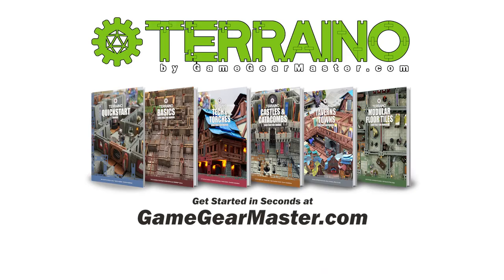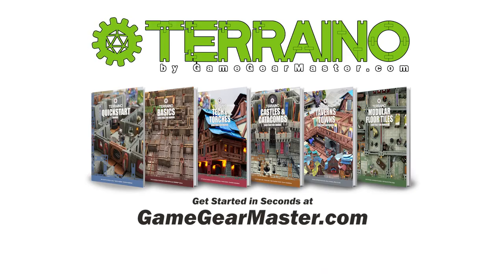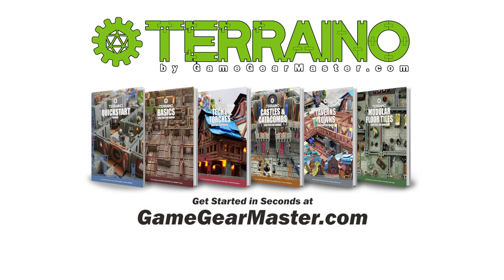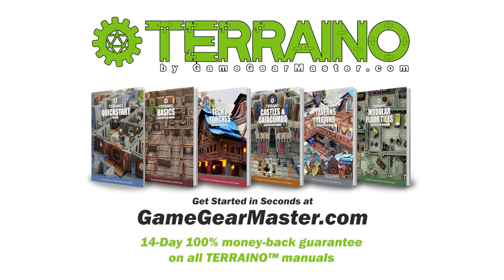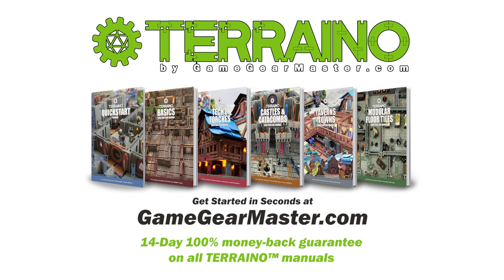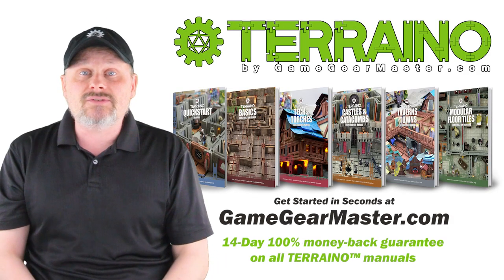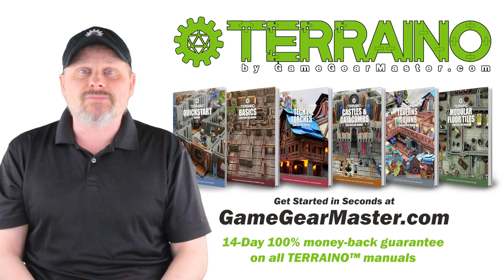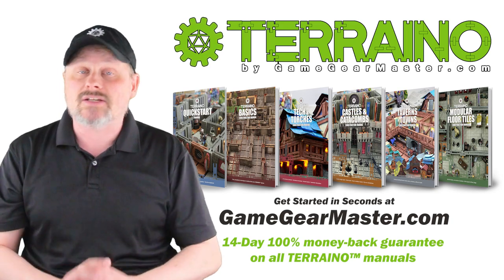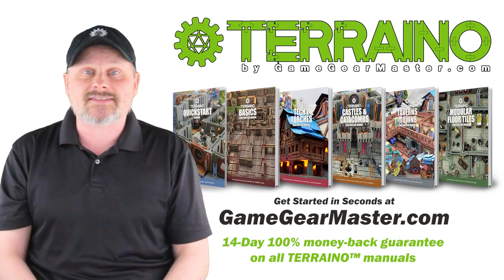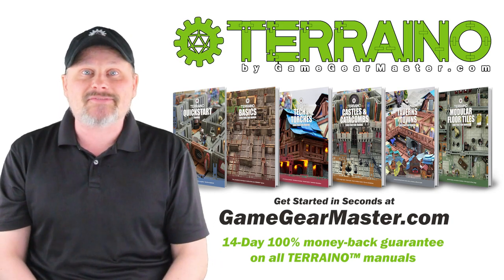So if you haven't already, you can get started right now on your Terreno journey by downloading the Terreno construction manuals at GameGearMaster.com. They are consistently rated five stars and come with a 14 day hassle free money back guarantee. That means if Terreno is not for you, no problem. You'll get your money back. No questions asked. Happy crafting.